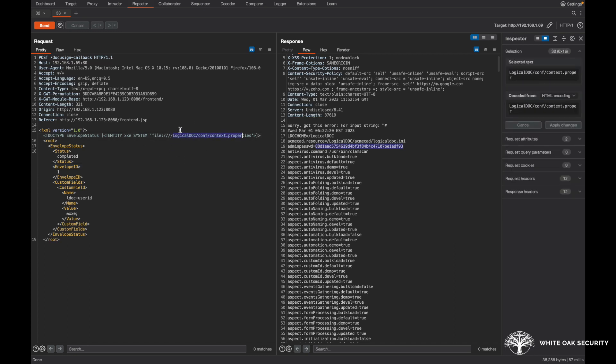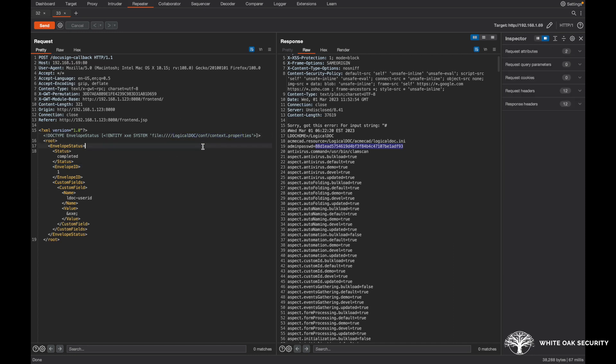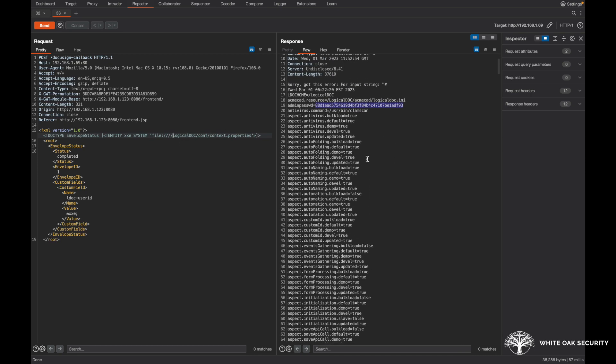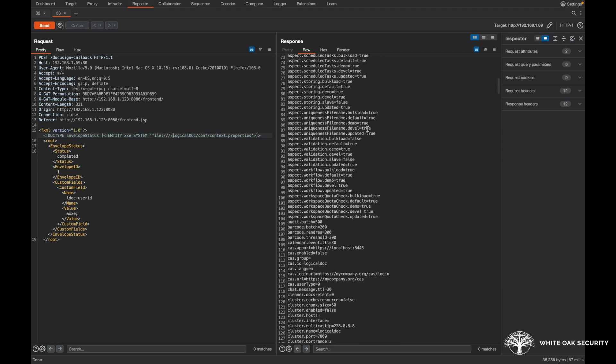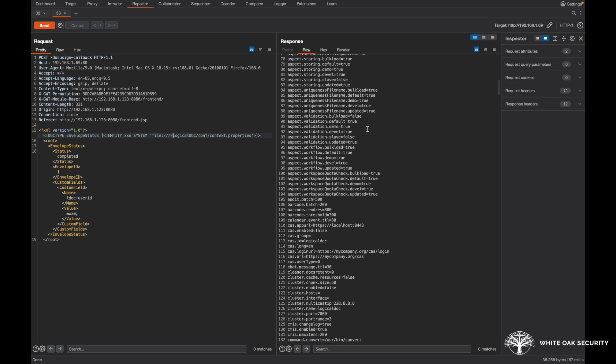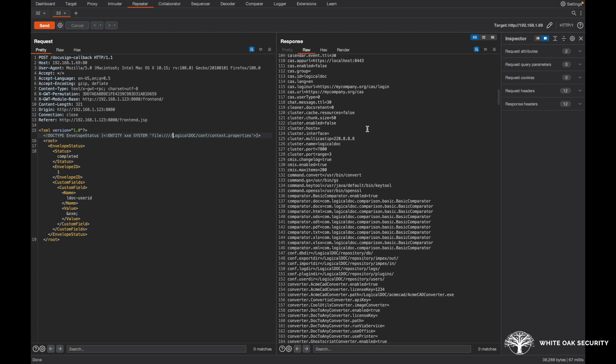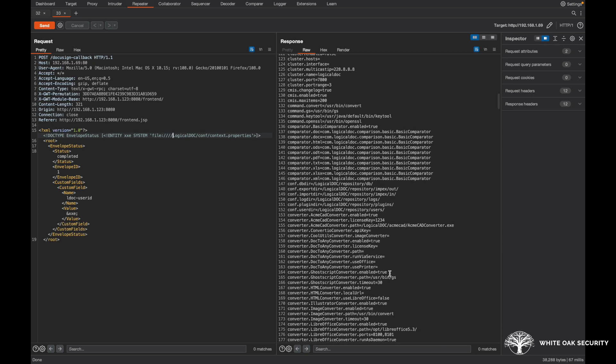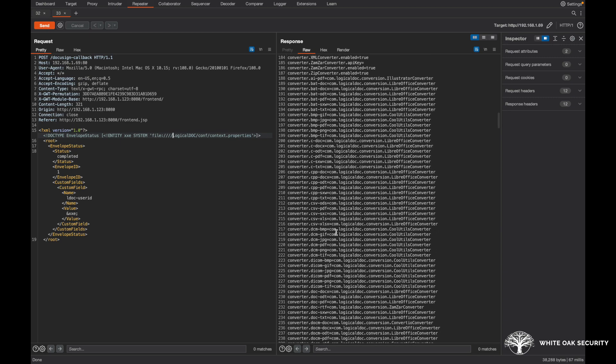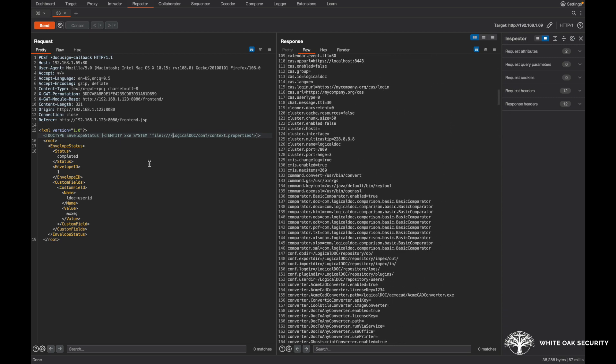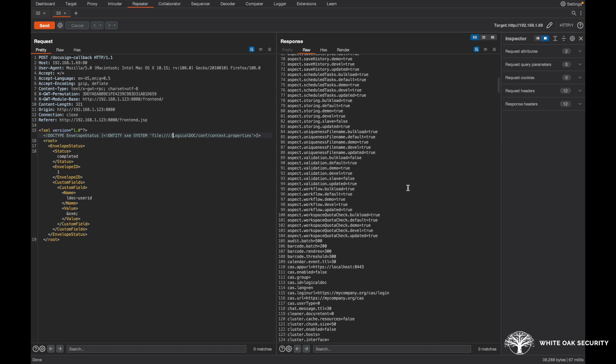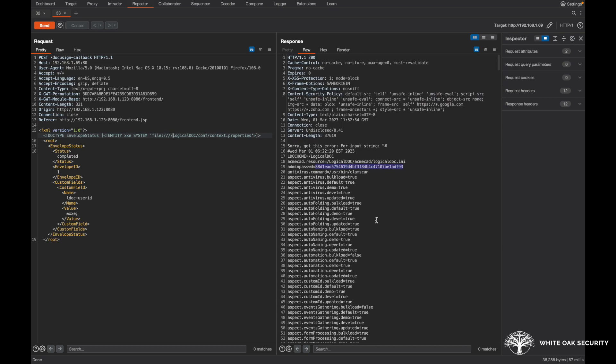If this was running on a Windows system, you could change the file to different files that might be on the system, or otherwise even on this local machine as well, you could change it to other files to receive some of those contents here. So in this context.properties, you know, we get various information about the configuration of the application and really how it's all configured on that virtual appliance there. The big thing to note is this was unauthenticated, we're able to retrieve some of this sensitive information or even the password hashes here.